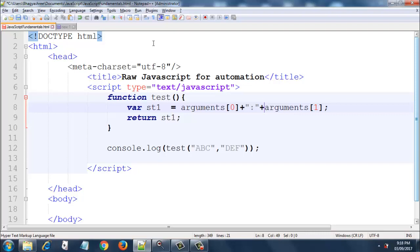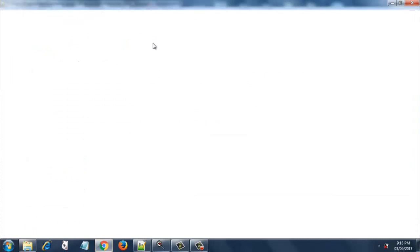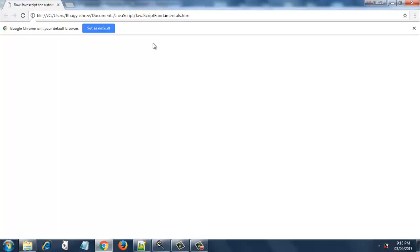I have triggered the execution. The browser has started. It is pretty slow, it is taking some time to load. Yeah, it has loaded. Now let's examine the console.